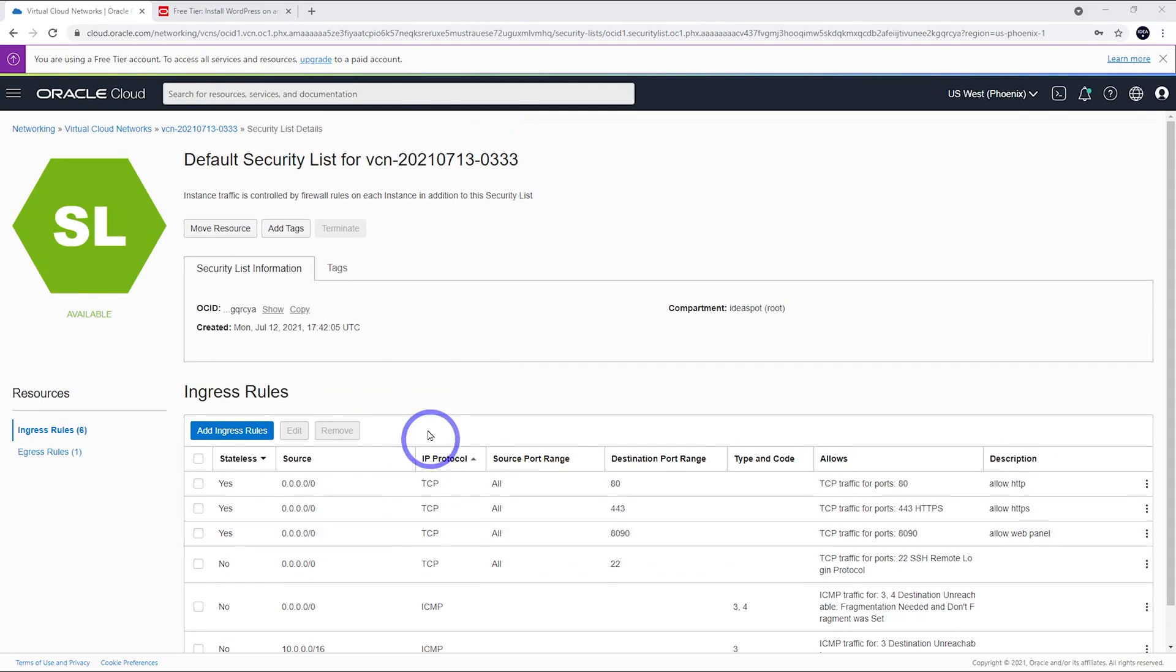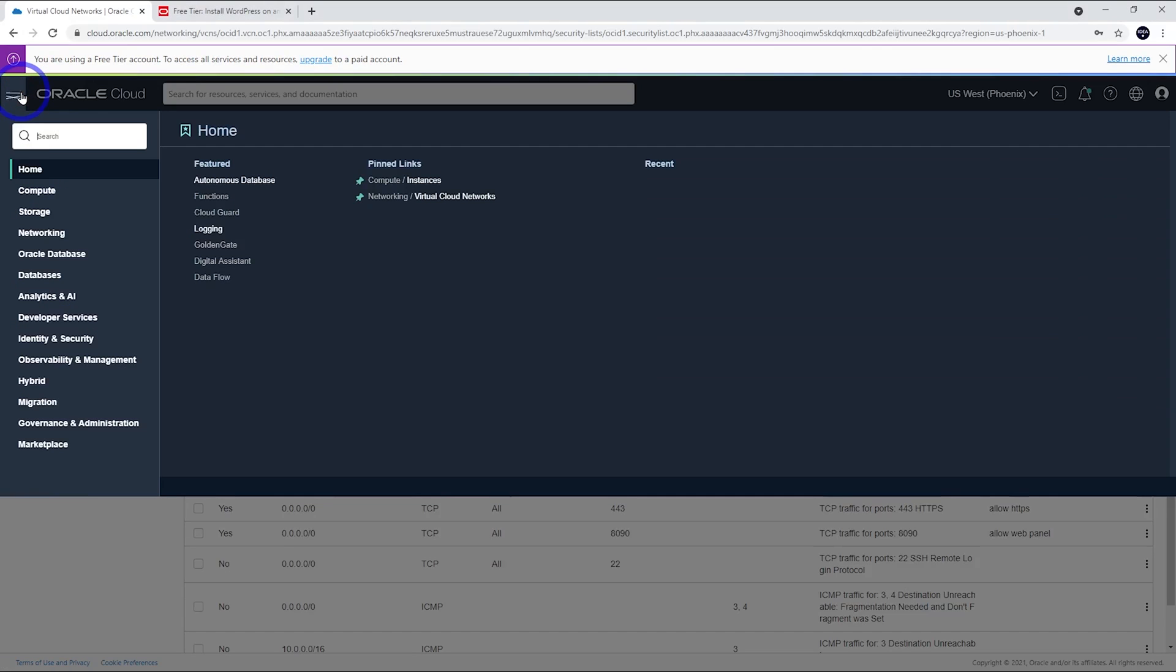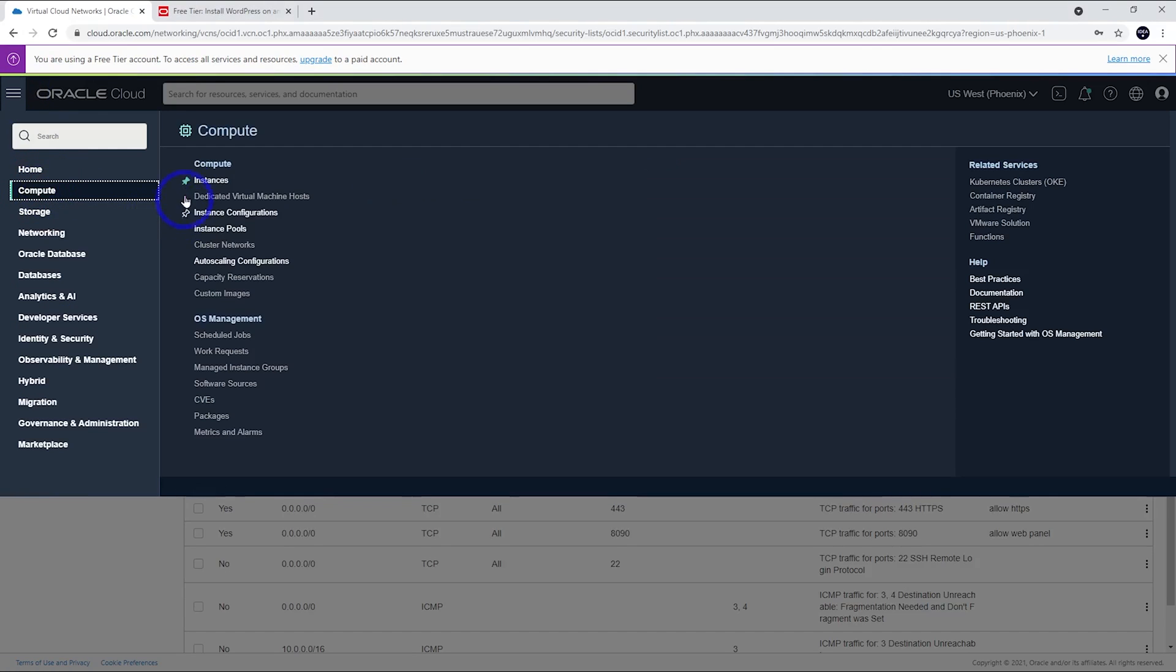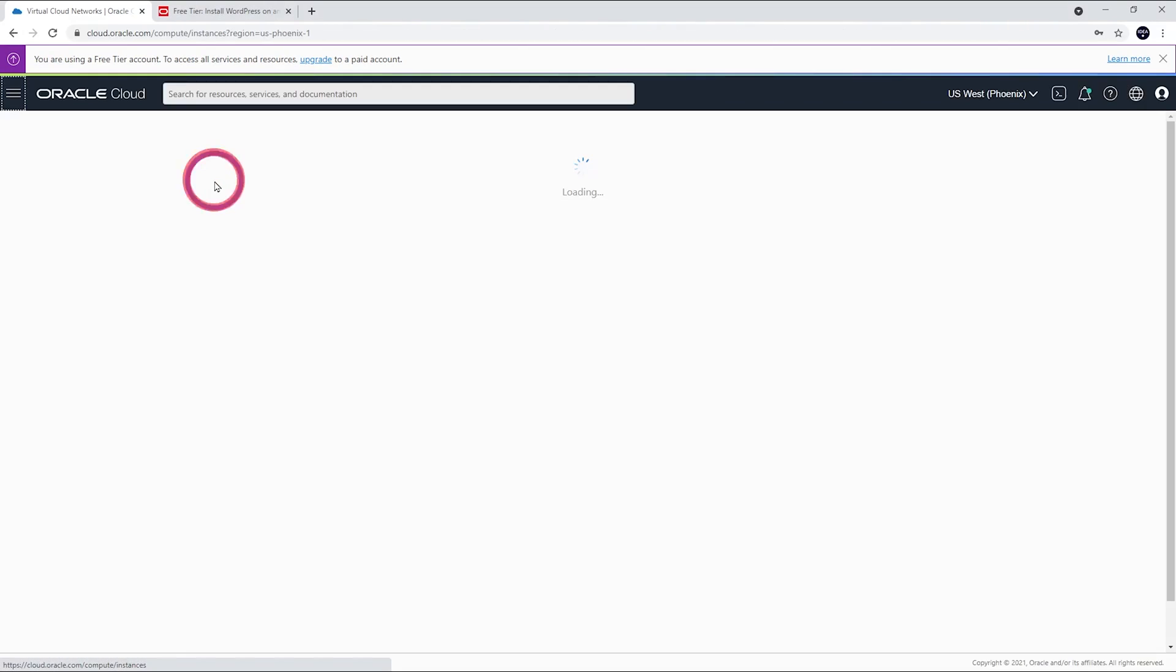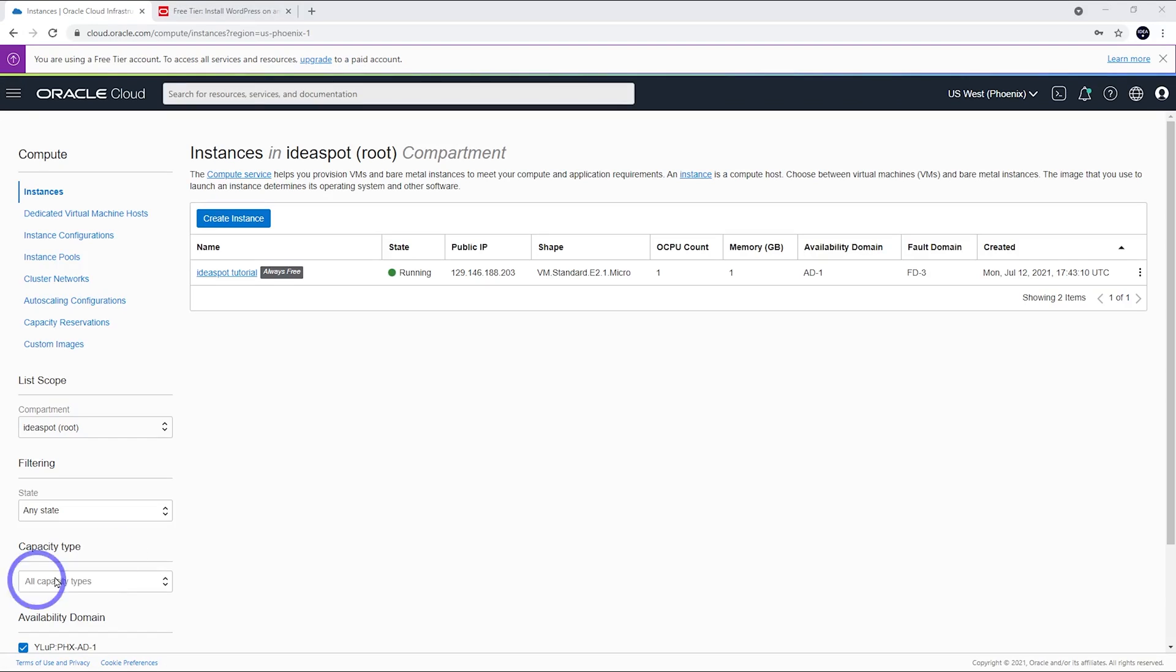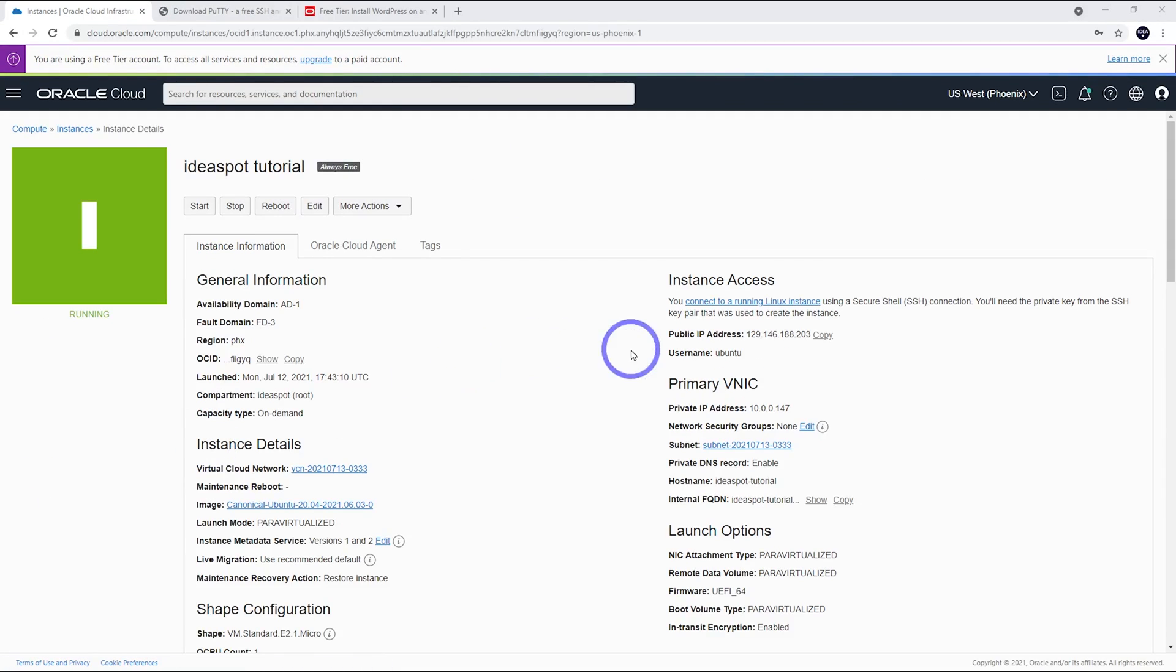Our VCN is all set up for our server. Let's go back to our instance here. We can go back to compute and instances. We'll see our server that we just set up there. We'll see our IP address here. I'm going to go ahead and copy that IP address.